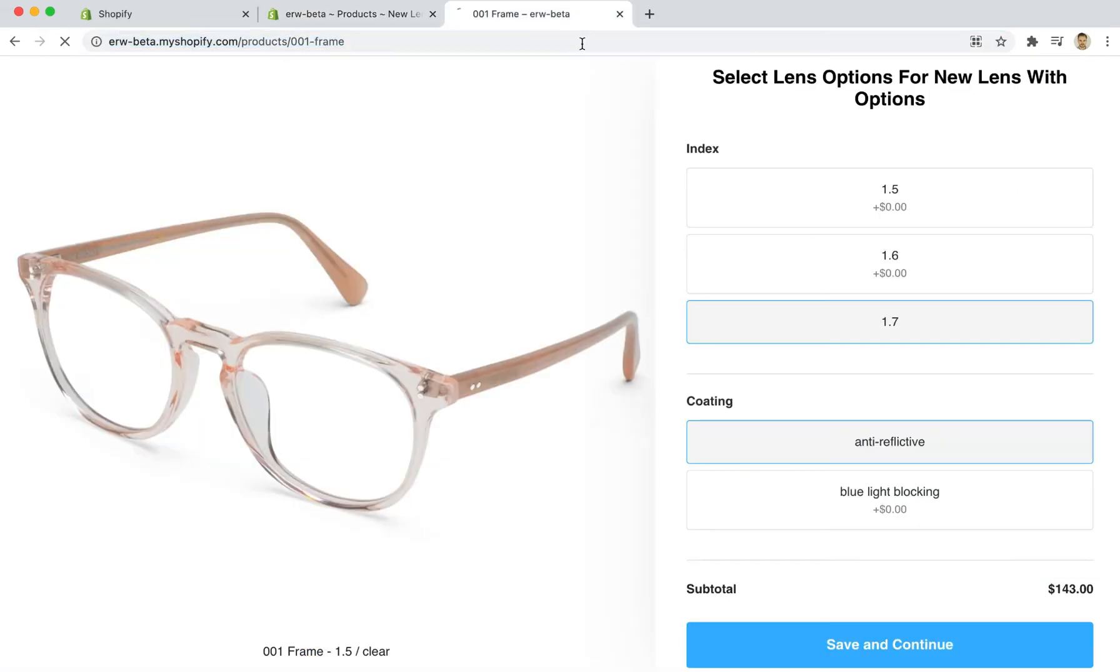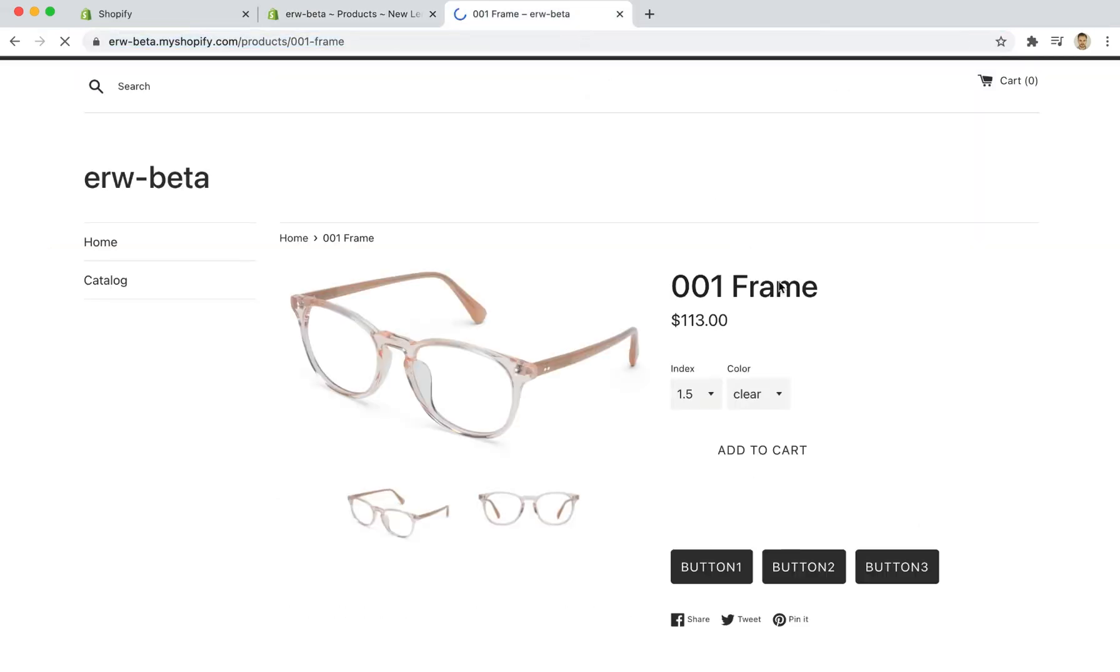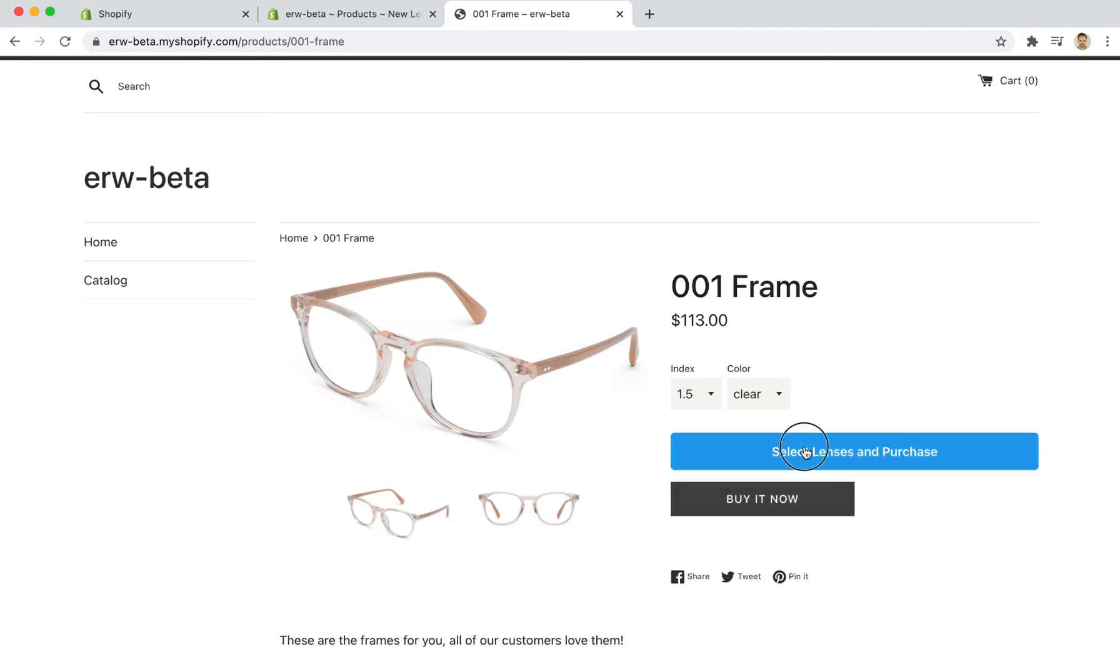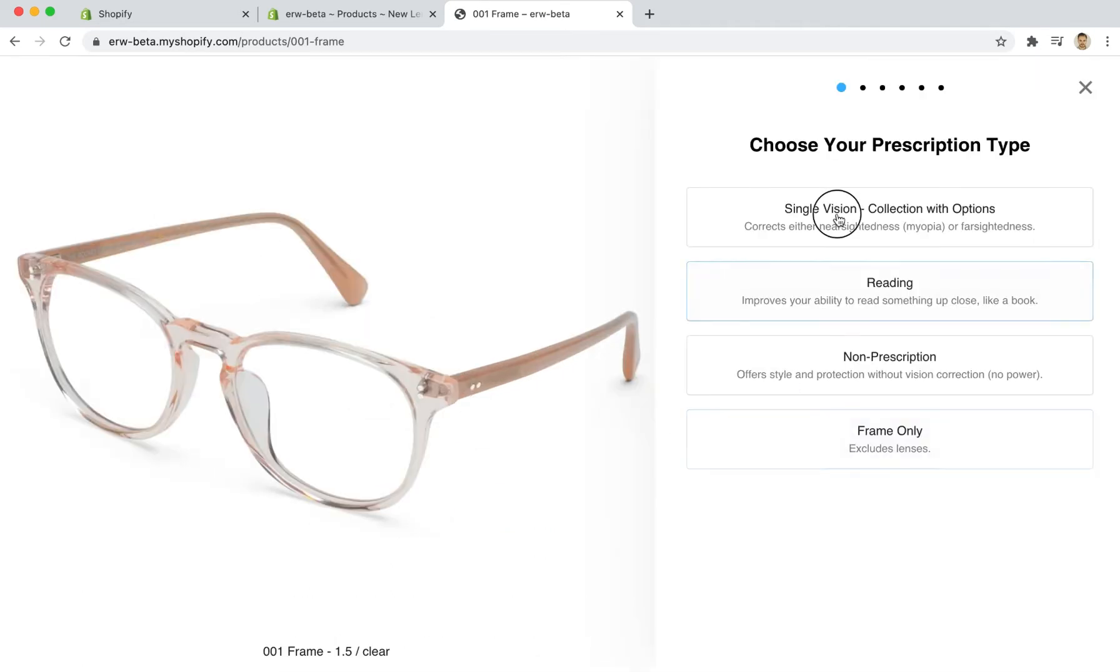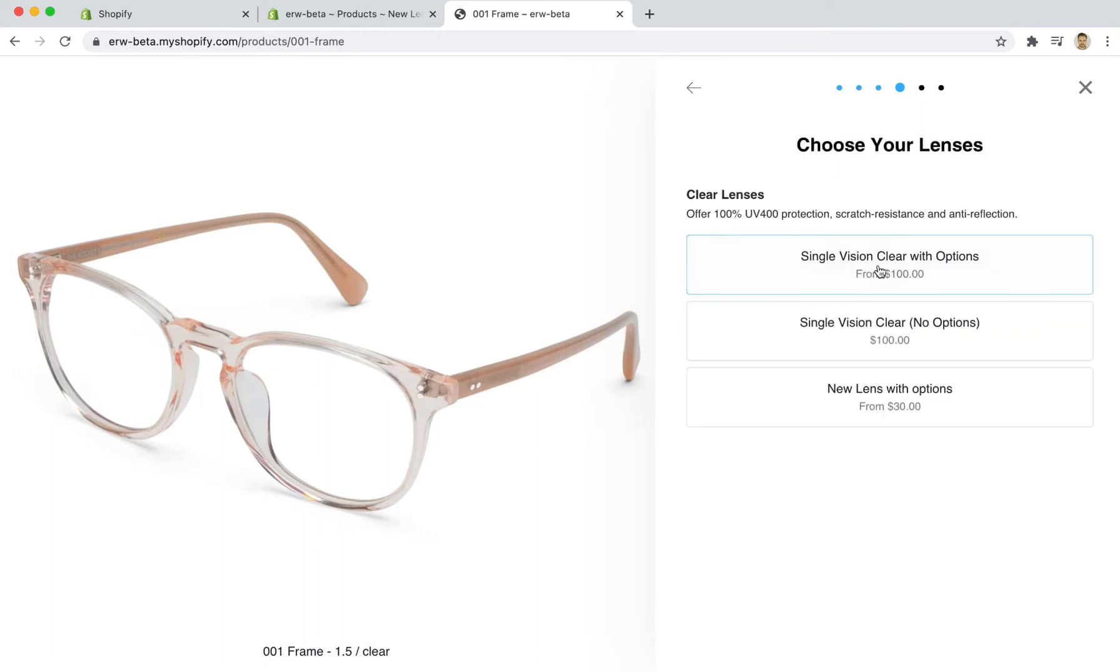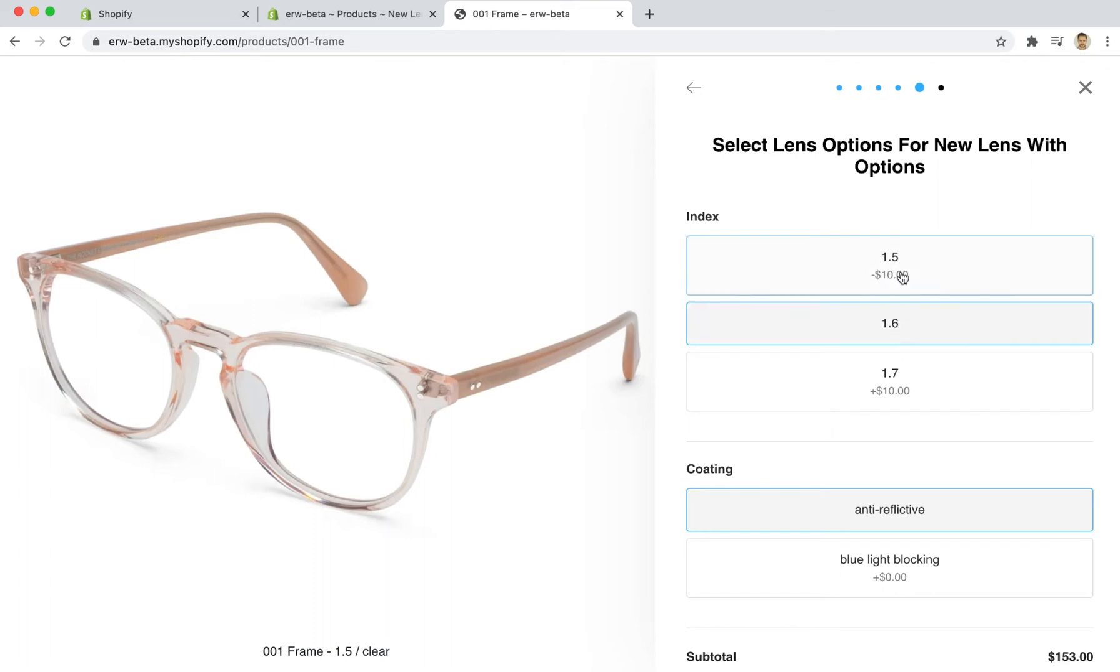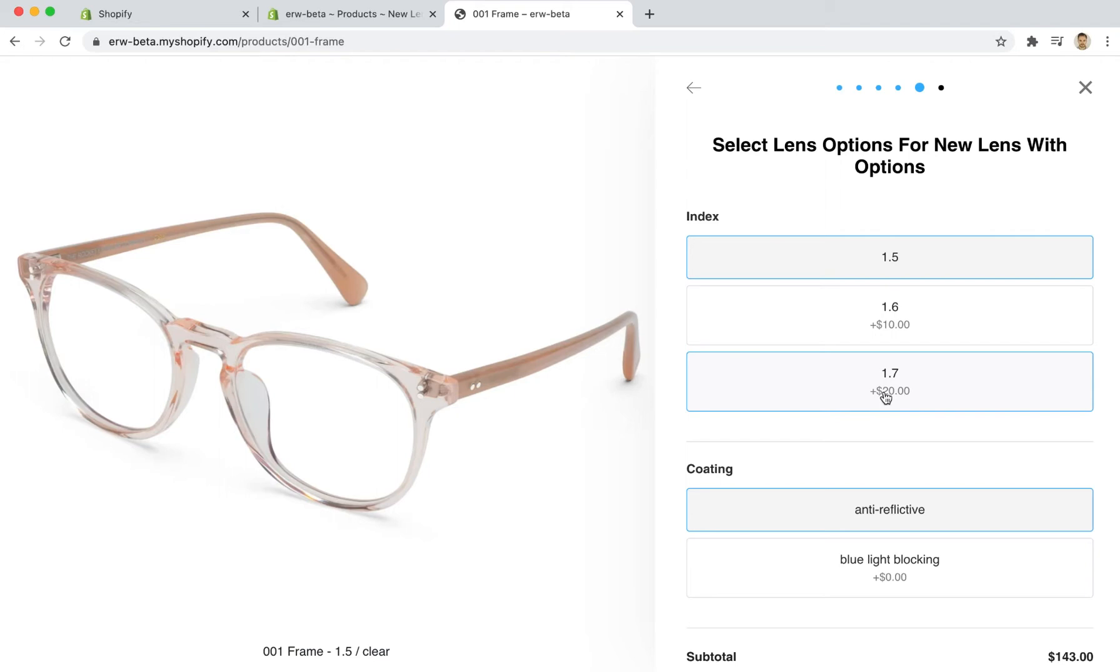And you'll see that if I refresh the product page and go through the checkout process again, that now I can see that the 1.6 index is $10 more expensive and then the 1.7 is $10 further expensive than that.